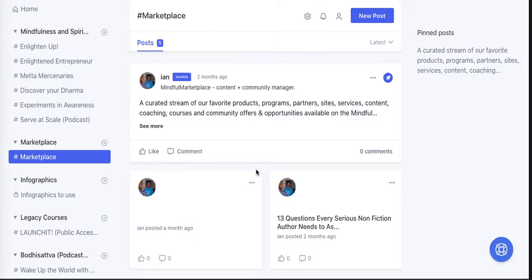Hey everybody, this is Ian from Mindful Marketplace. In this short tutorial, I'm going to show you how you can use Circle, the community building software, as a marketplace for your platform, community, courses, content, and members' content. There's pretty much no limit to how you can implement this strategy.